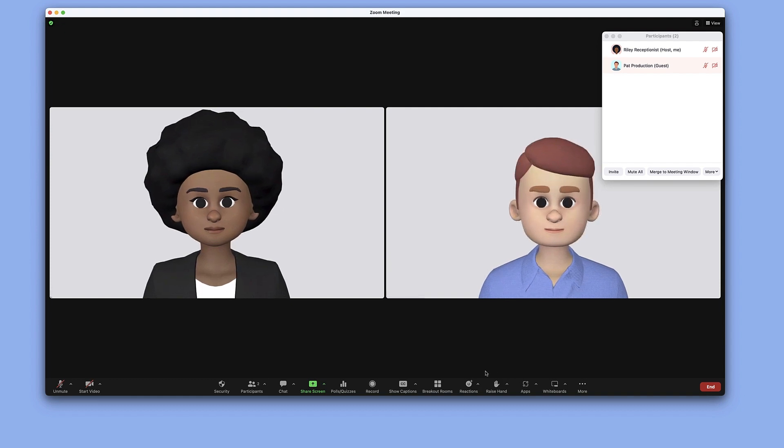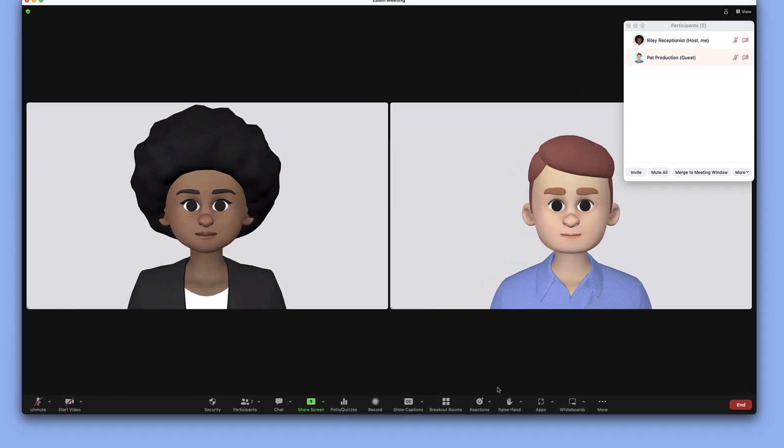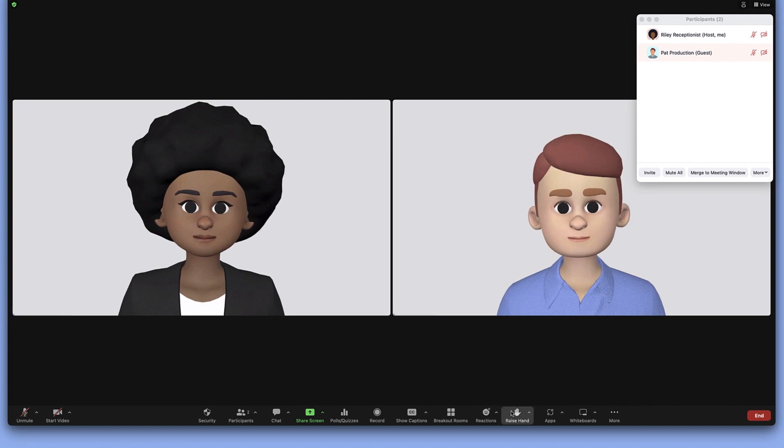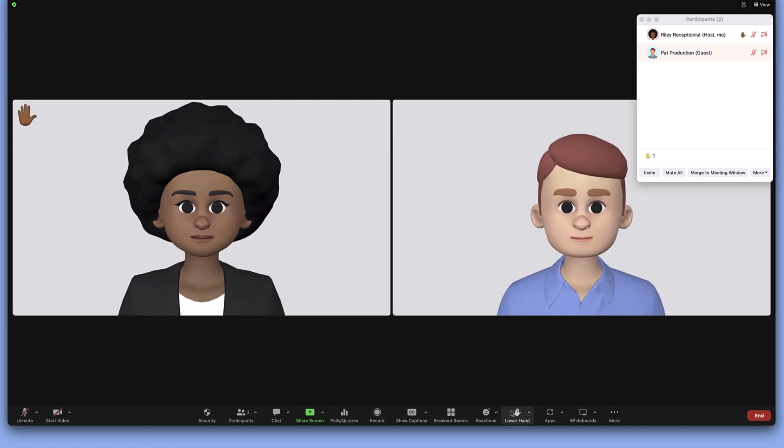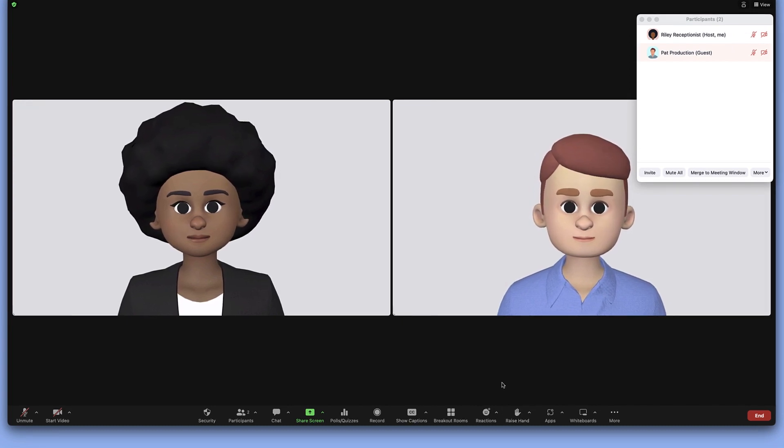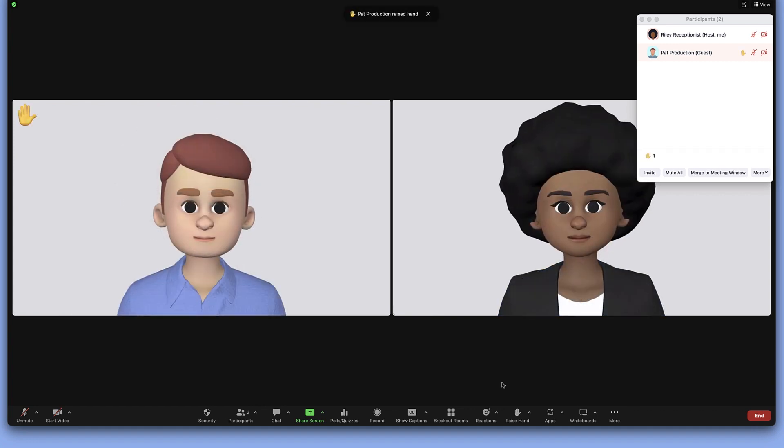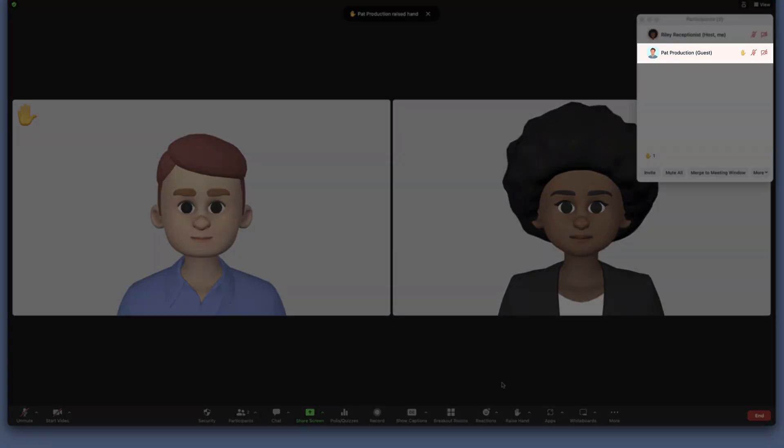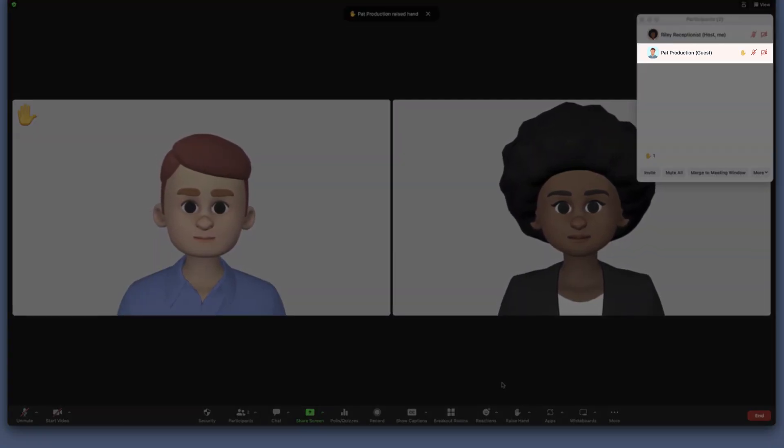Raise hand, often used when the participant has a question or would like to speak, will also bring the participant to the upper leftmost video tile in view and to the top of the participant list until the hand is lowered.